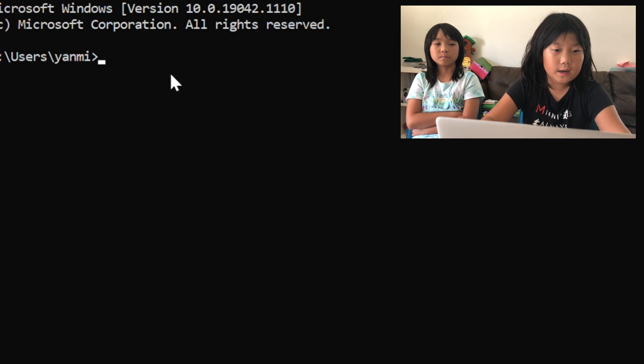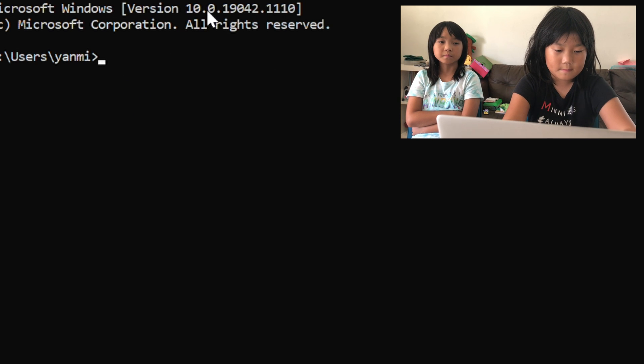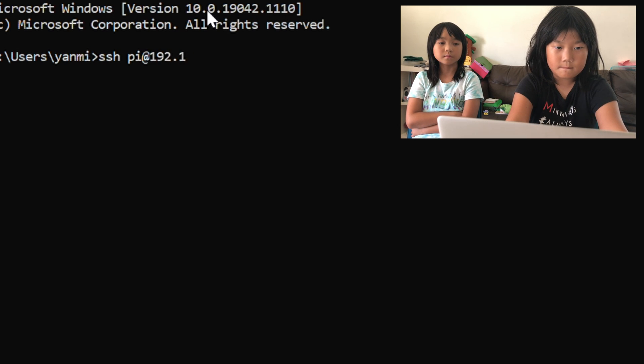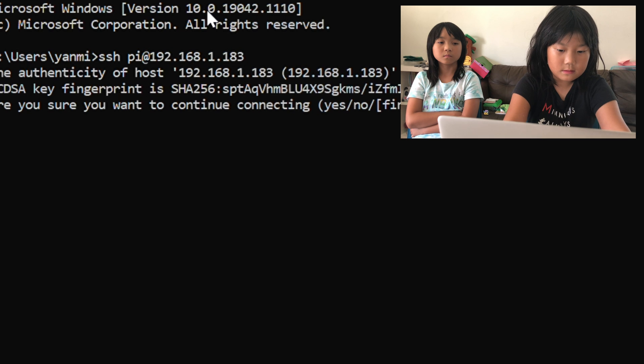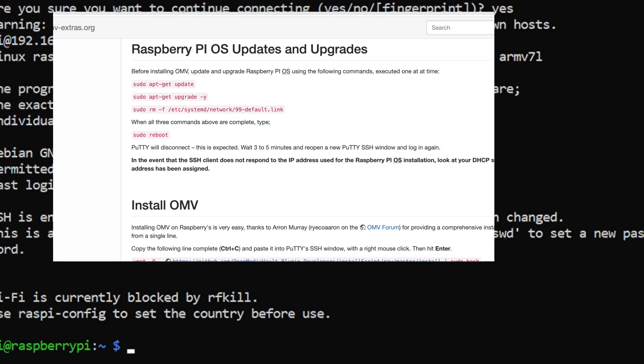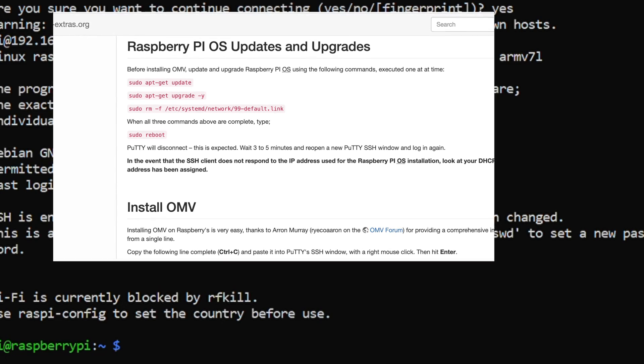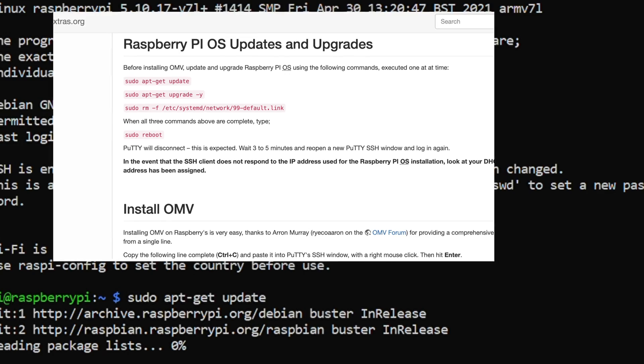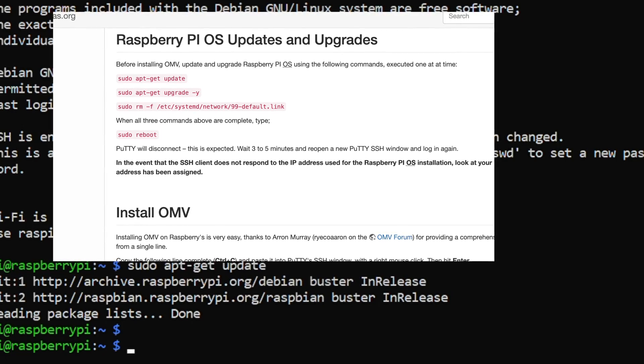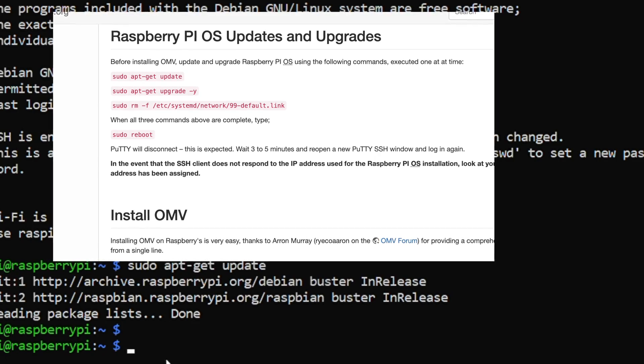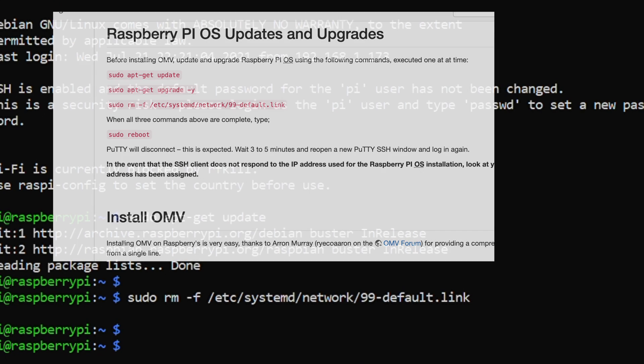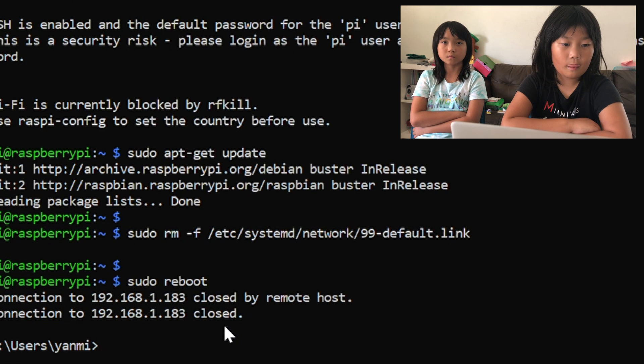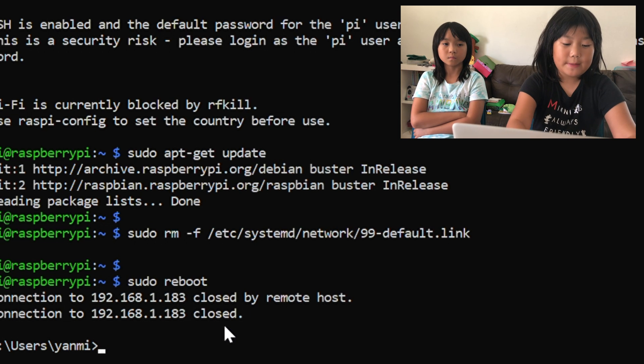Now I'm going to install OpenMediaVault to the Raspberry Pi. First I'm going to log in. Then I'm going to copy the get update. And then while that is loading I'm going to copy the third one because the second one, the get upgrade, takes too long. Then I'm going to copy the third one, reboot, and then paste that.